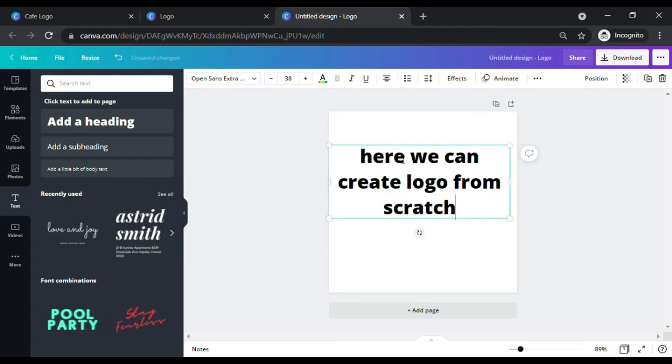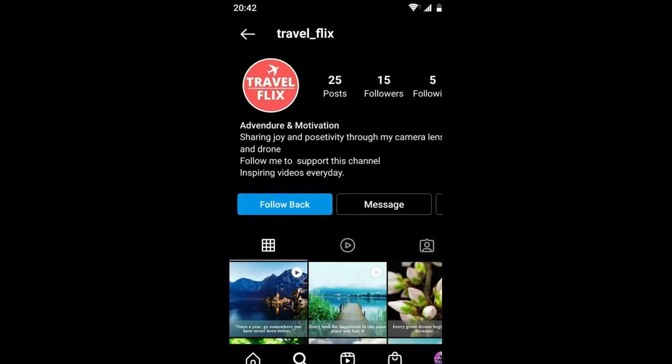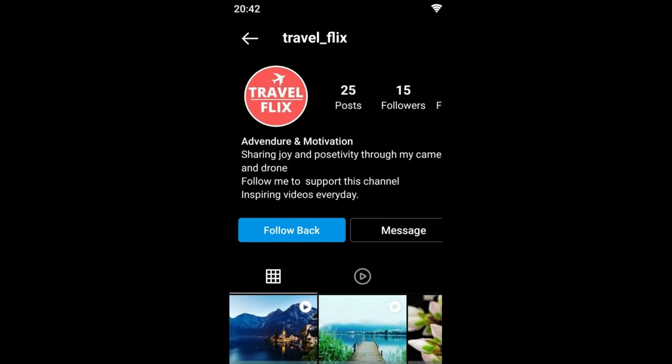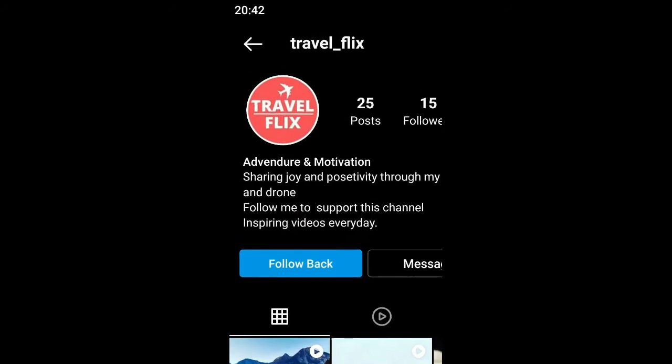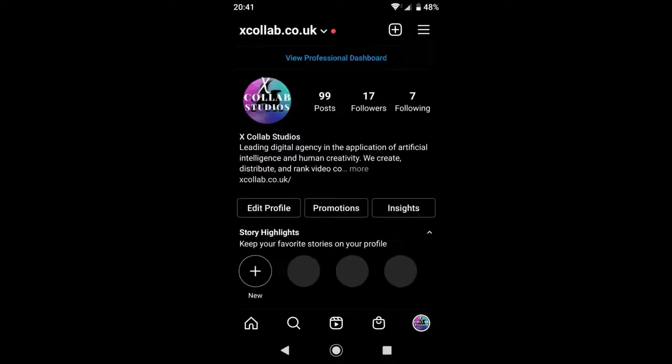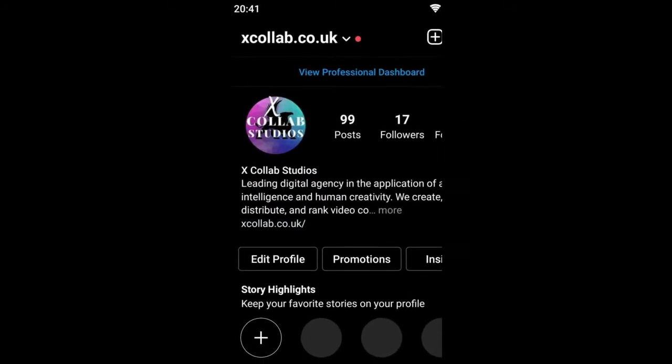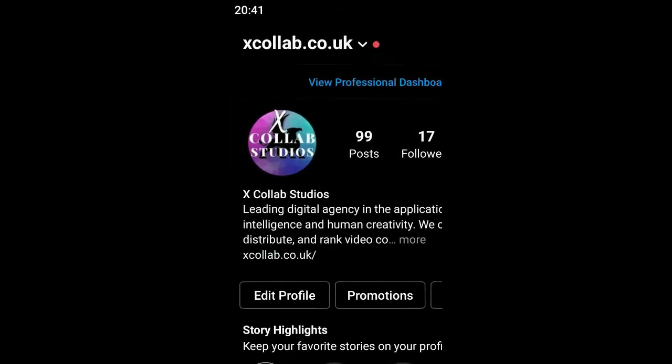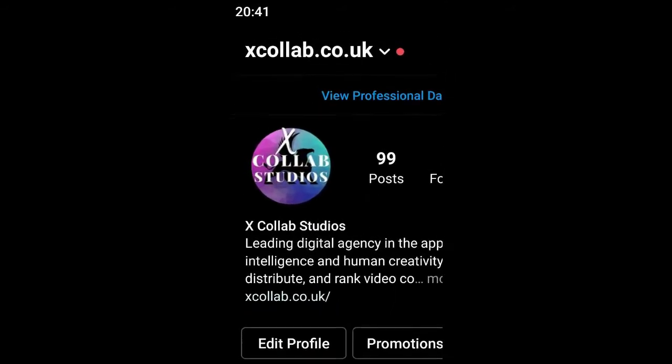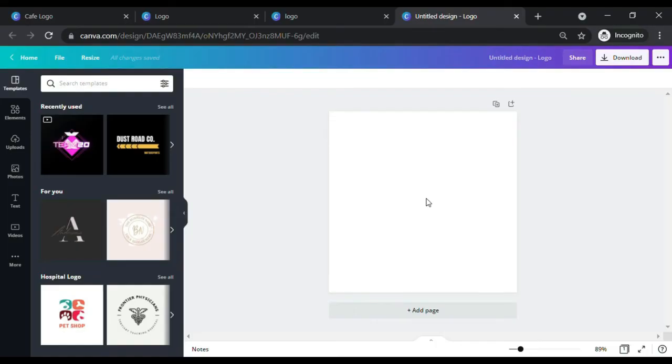Also, we are going to create a logo design with a circular motive in mind to take advantage of social media channels design format. However, if you like to create a square or rectangular size, it's up to you. This is just my professional advice as a graphic designer. So let's now start to create a logo.